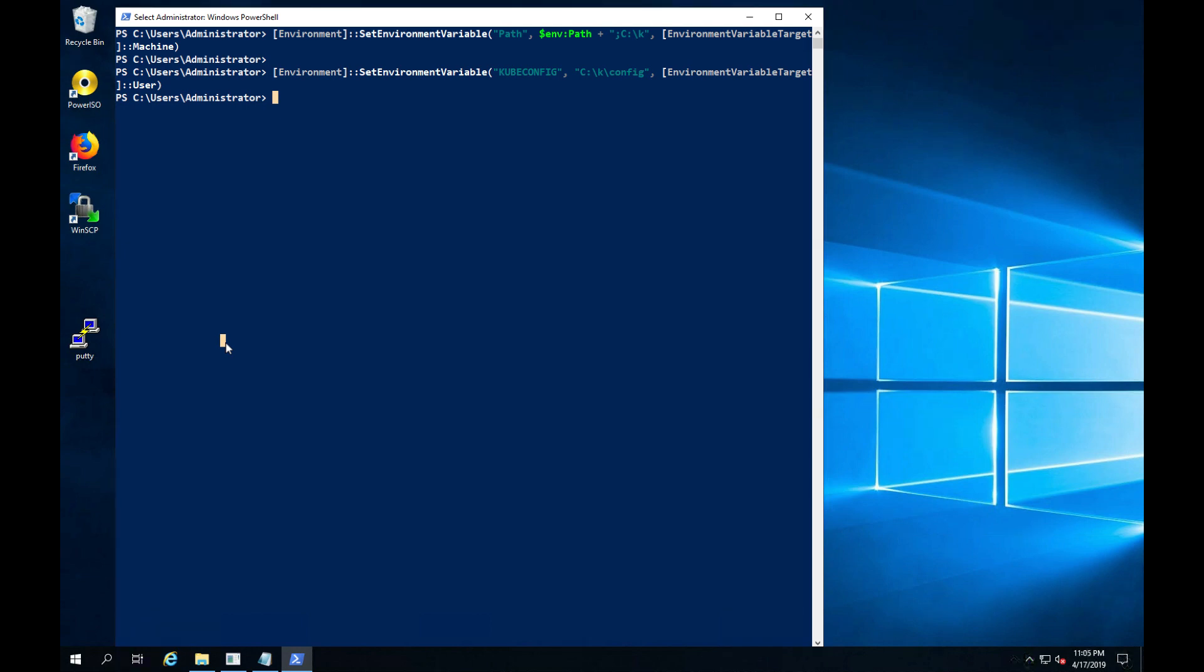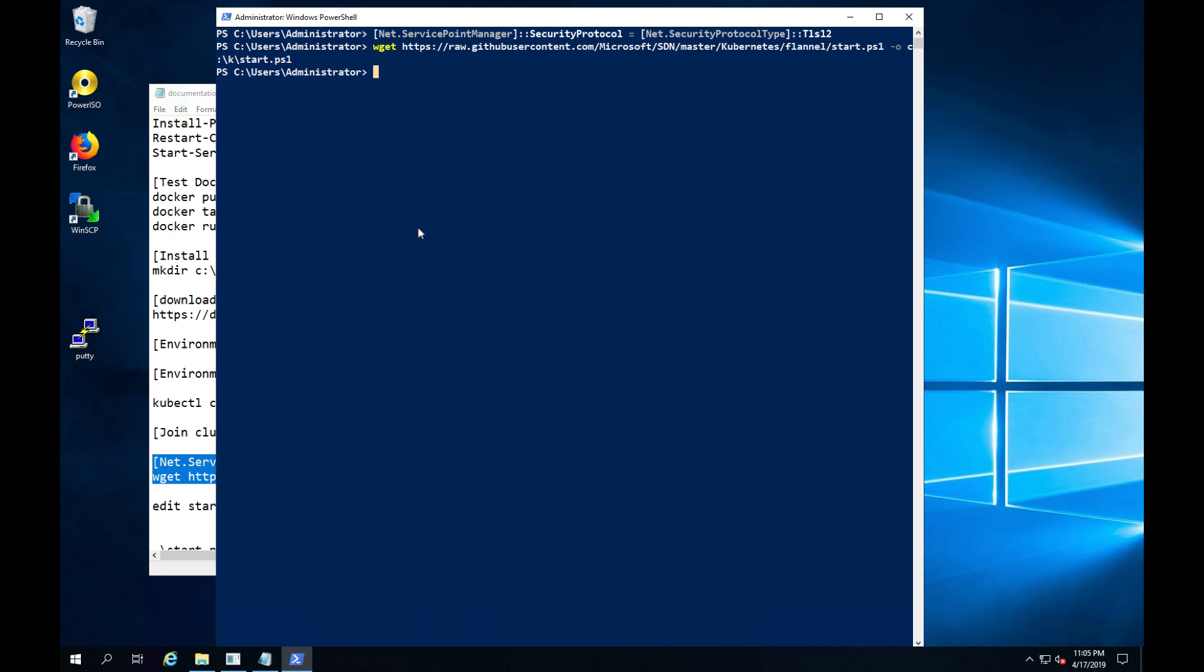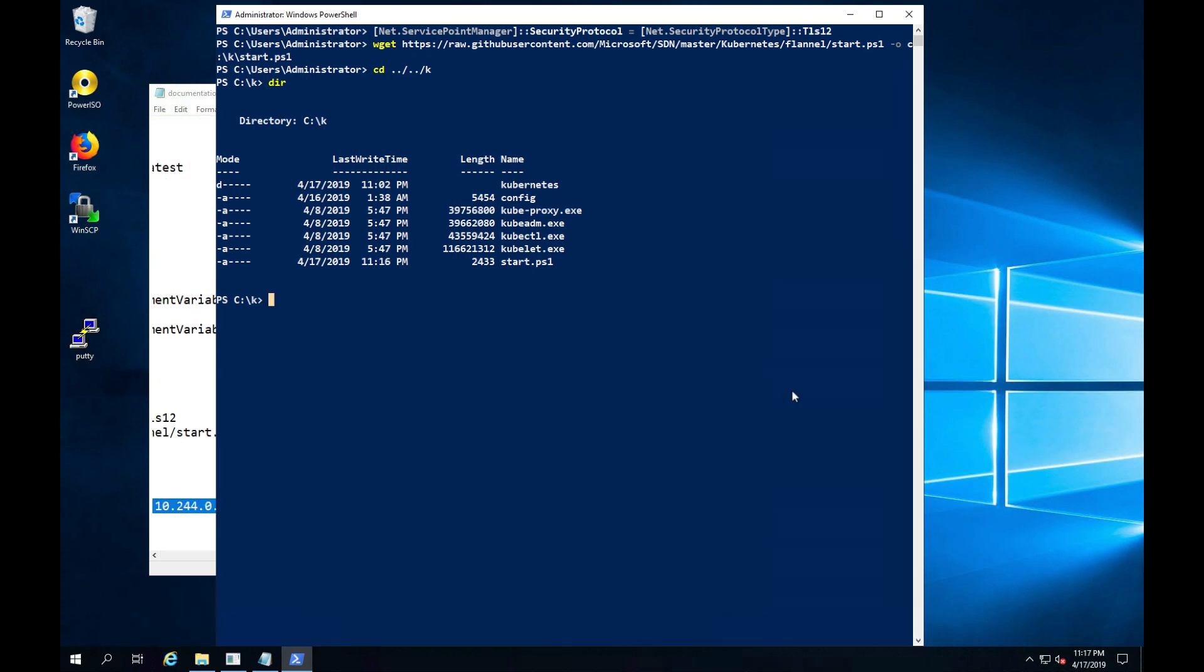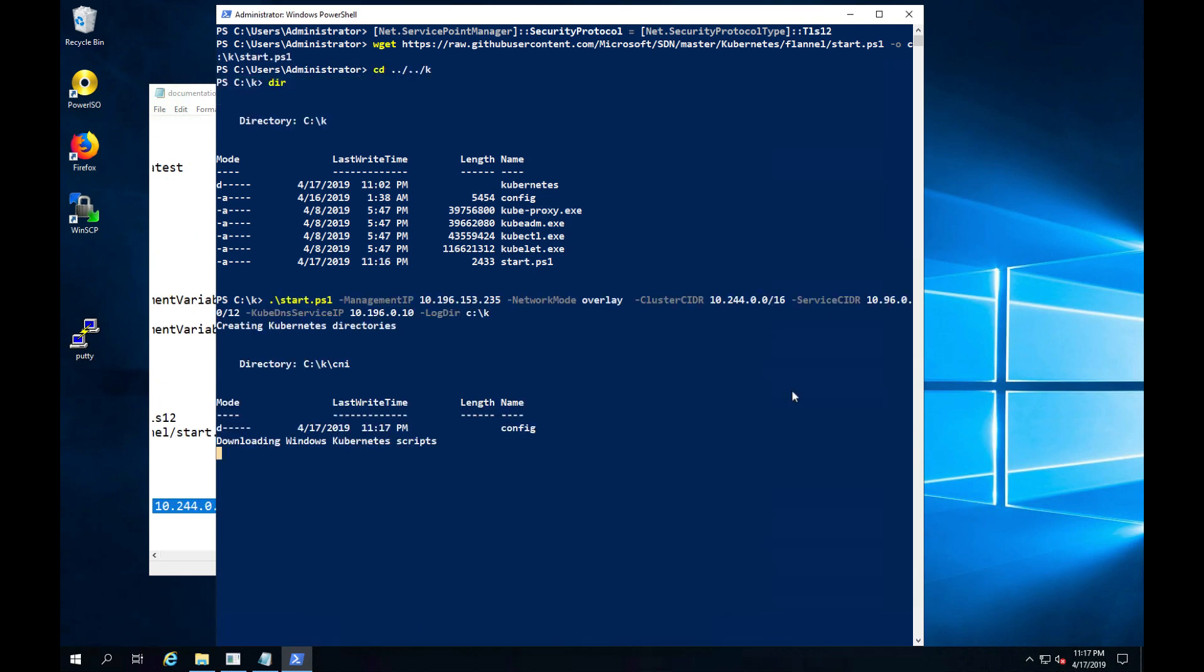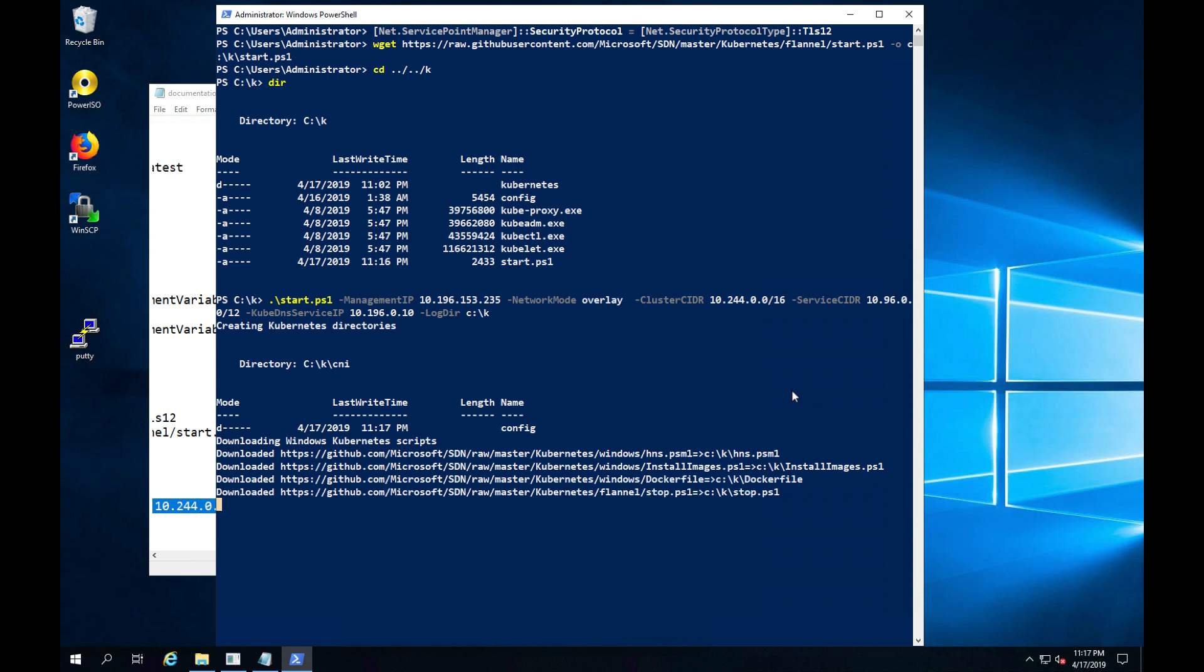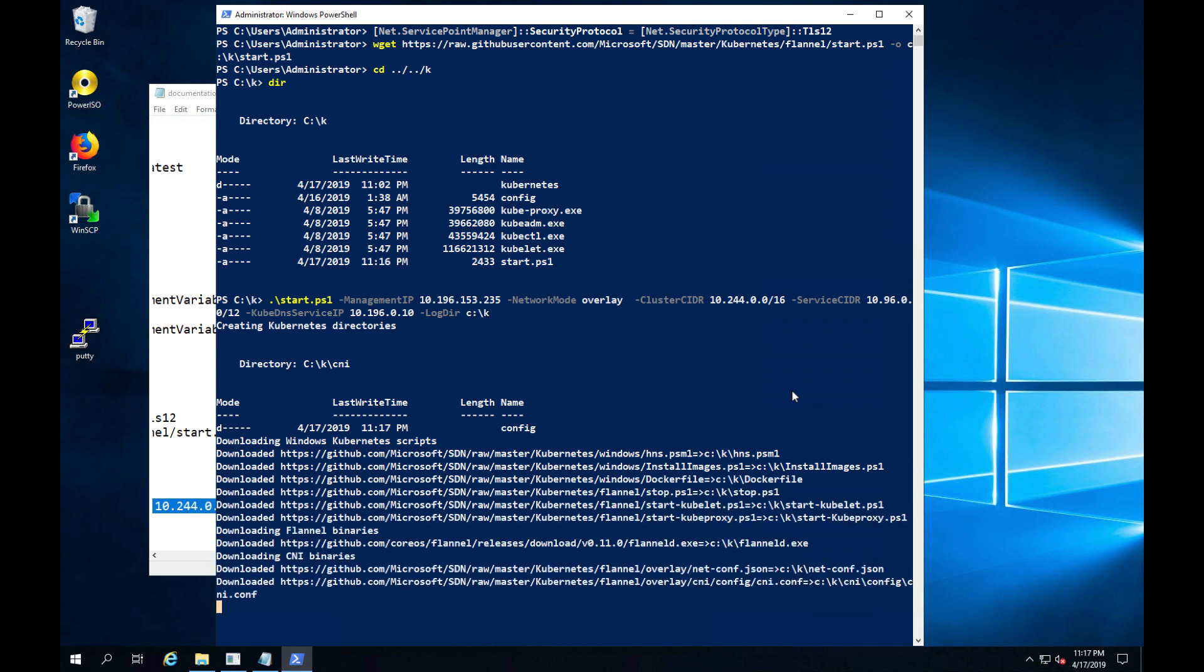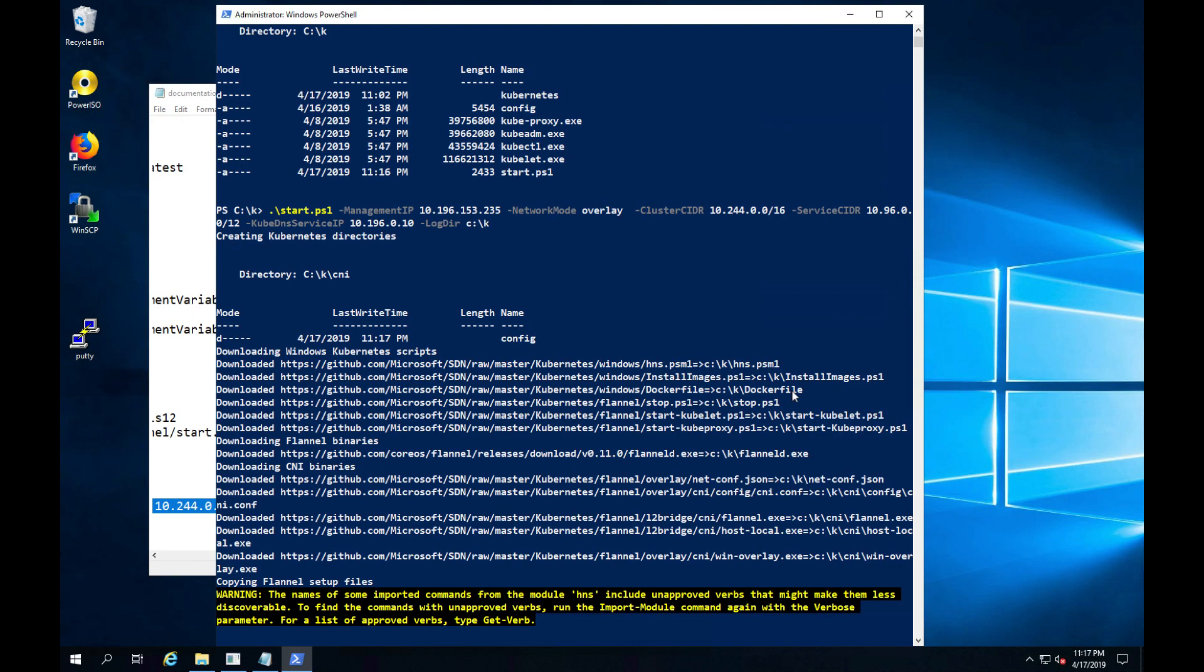We're almost done with prep work. Our last step is to download and customize a Windows startup PowerShell script. This script will be used to integrate our Windows node into the overall Kubernetes cluster from a networking perspective. With the PowerShell script, you would specify the management IP, the network overlay, the cluster blocks, and the DNS info. It will go out and configure everything you need to join the Kubernetes cluster for you.